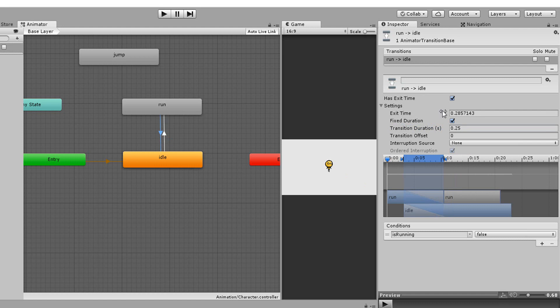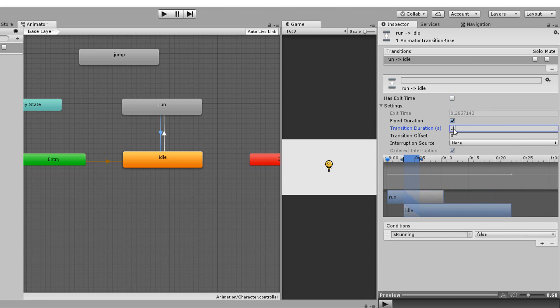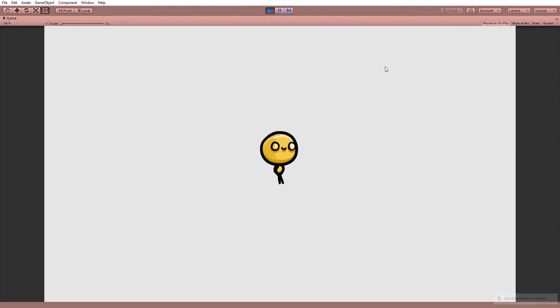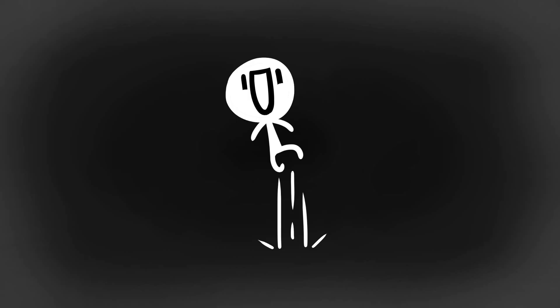I'll now do the same for run to idle, disabling has exit time and giving my transition duration a value of 0.1. And now things feel a lot more responsive and intuitive. Okay, let's now get our character jumping.